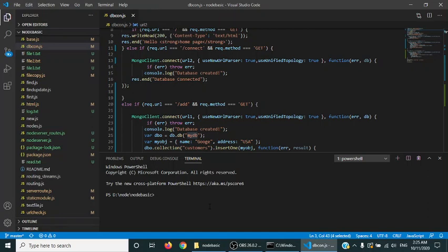If you don't use these parameters, it will show you deprecation warnings. Those deprecation warnings will have no impact on your application, but just to avoid them you can use new URL parser and unified topology. Moreover, it's a much better way for your parsing because in URL parsing there's a chance of some sort of bug. If the database is not connected, it will return you the error. DB is the connector to your database.